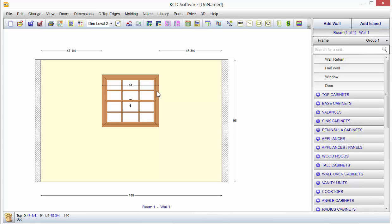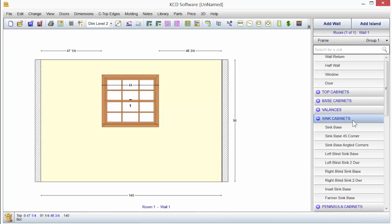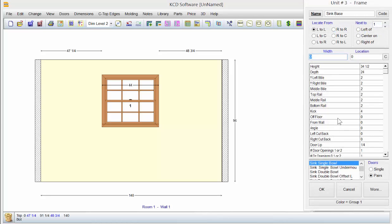And if this were a kitchen, well, you'd want to start with probably the kitchen sink. So you'd come down to sink cabinets over on the right here. We'll click on sink base. We'll just double click on it. Now I'm going to make it 36. It could be any size we want.